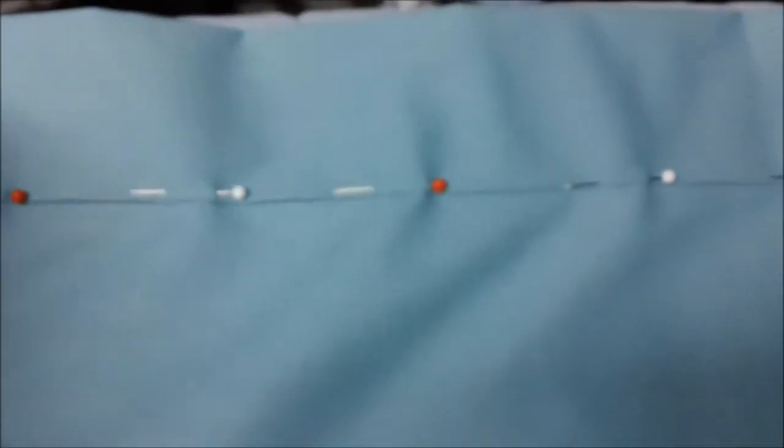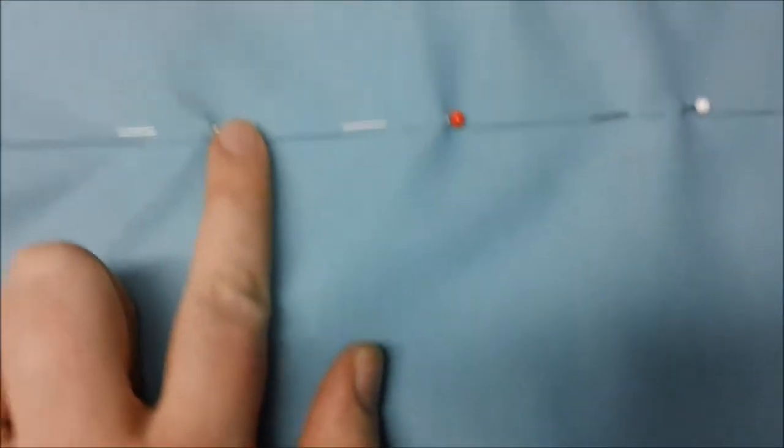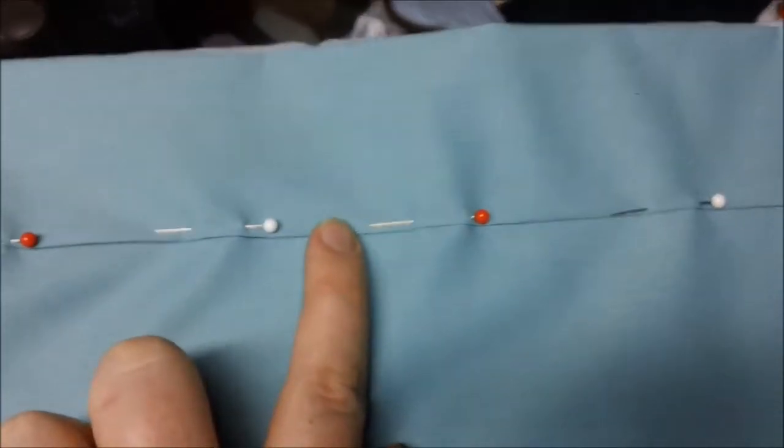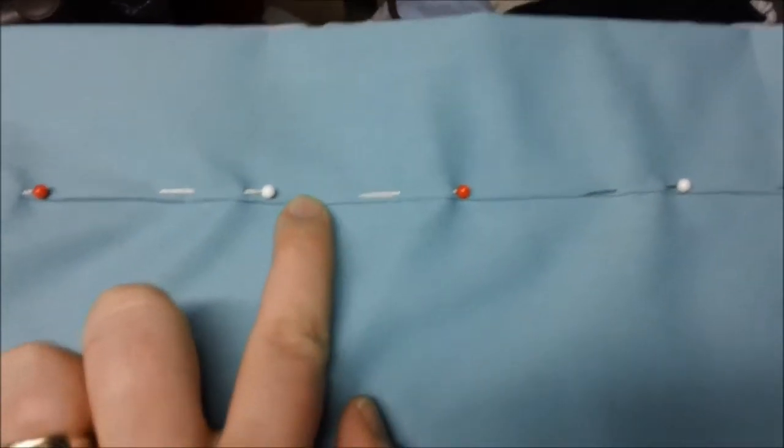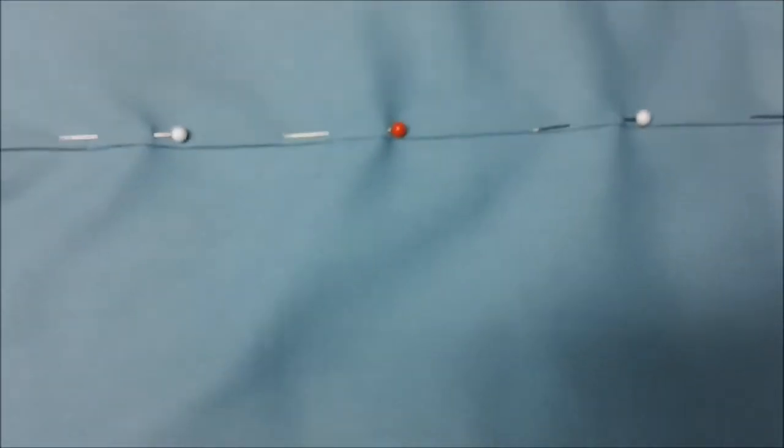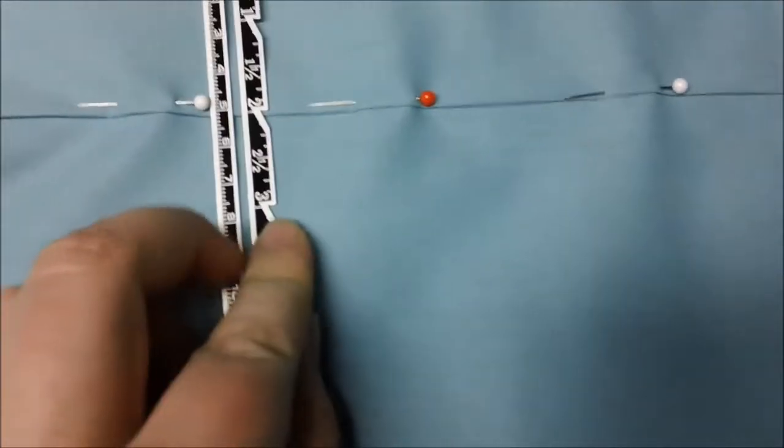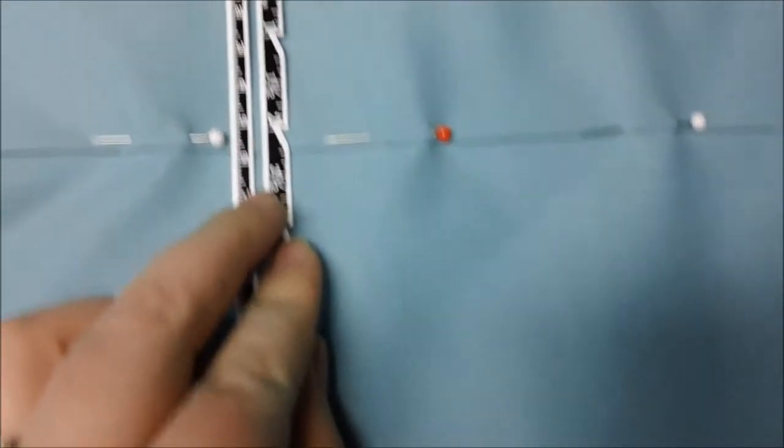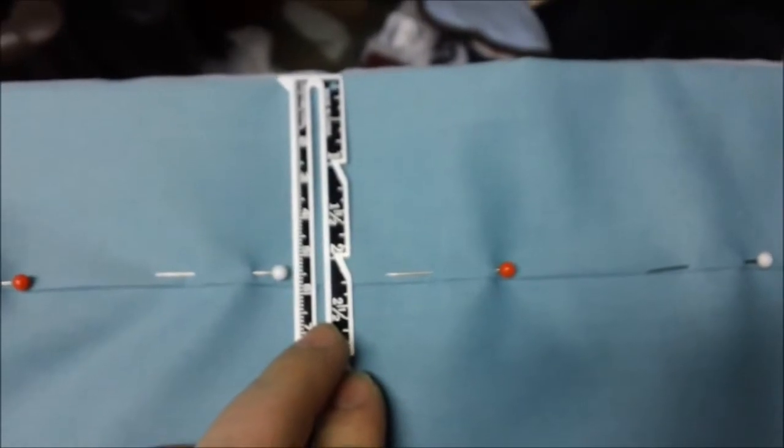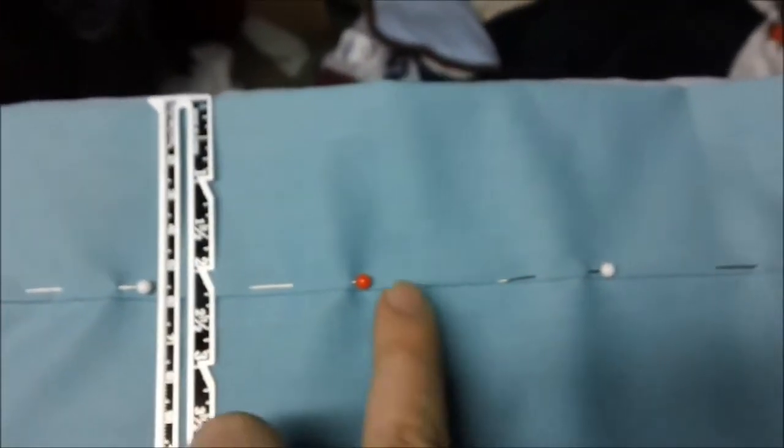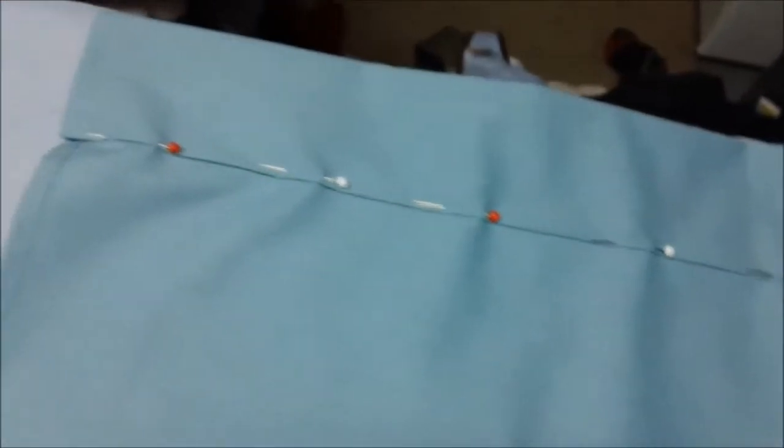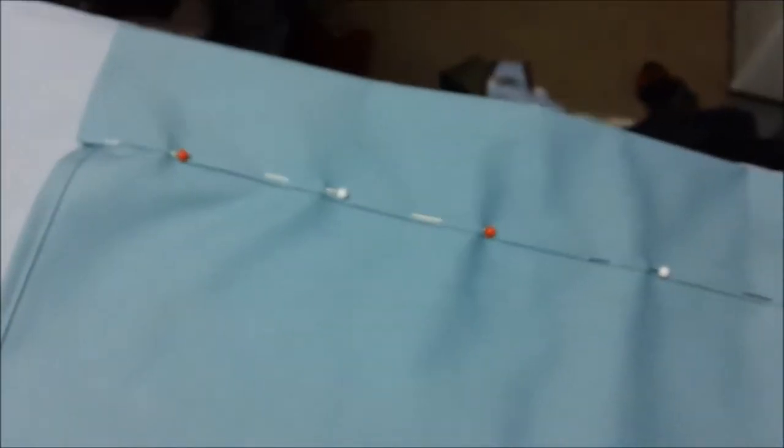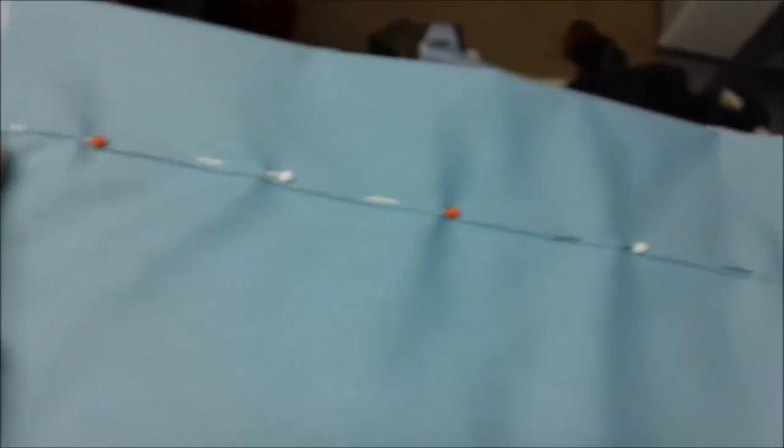Okay, so I have it ironed under at a fourth of an inch, so it's about two and a fourth inch. And I have them pinned all the way, and now I'm going to straight stitch it and I will backstitch at the beginning.